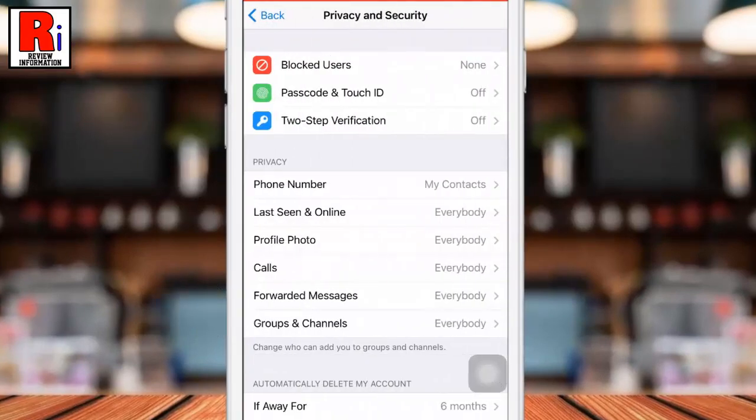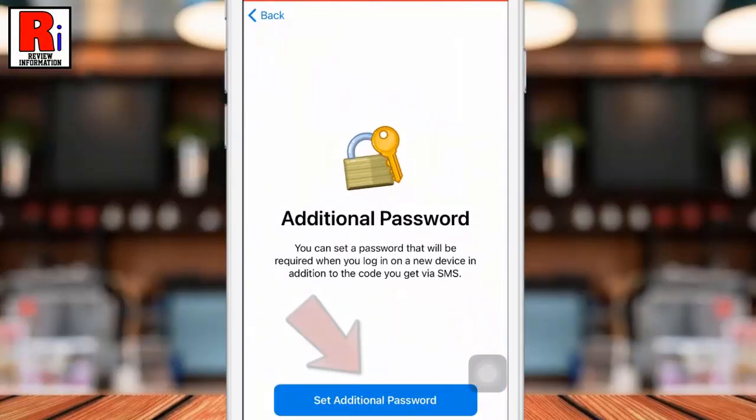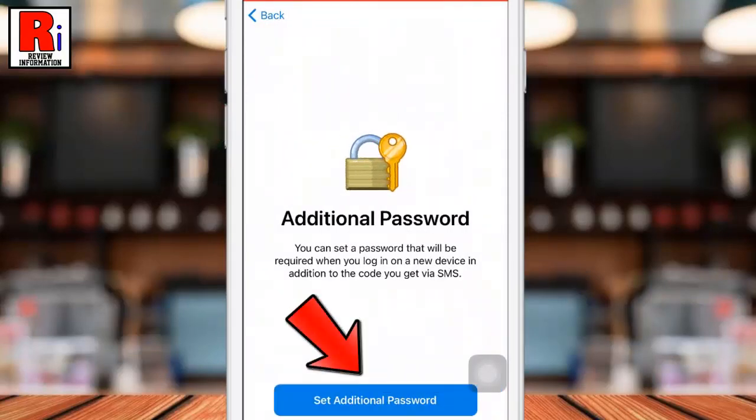Here you should find two-step verification. Tap on it. Now tap the button set additional password.